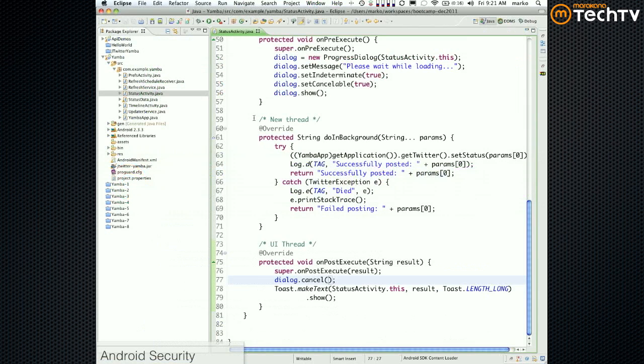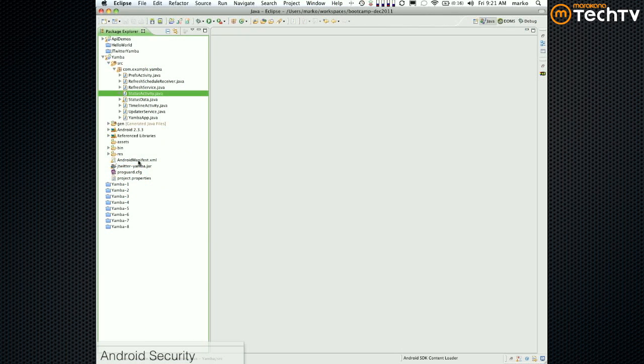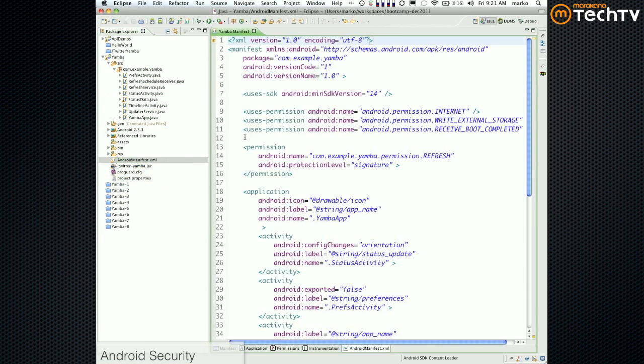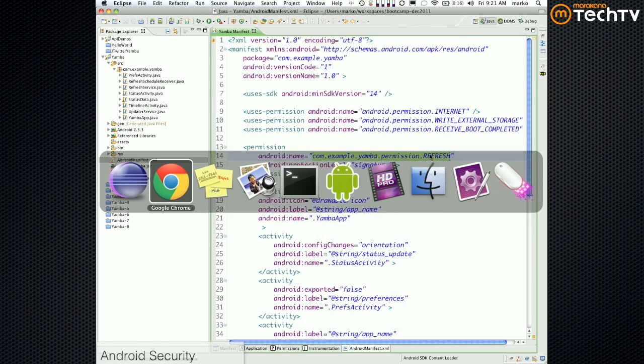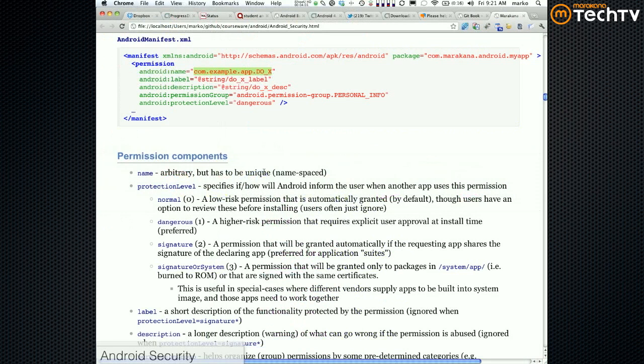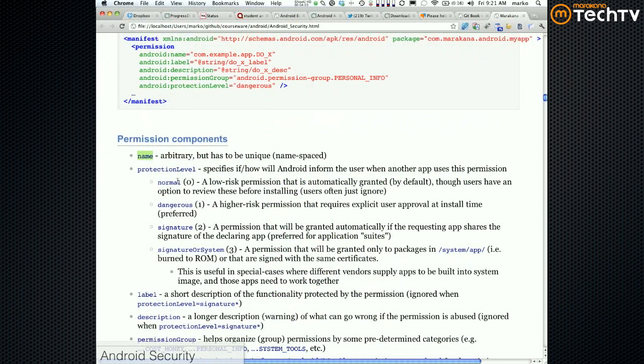I think we had a com - in our case the permission that we had was this one. If you remember, we did this just as an example. We defined a permission here and we said com.example.yambo.permission.refresh. We just made this up. So that's the name.